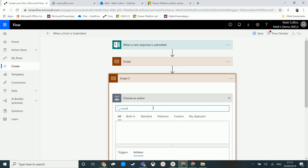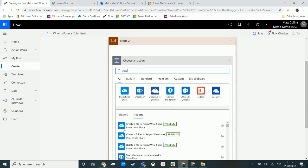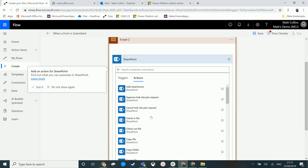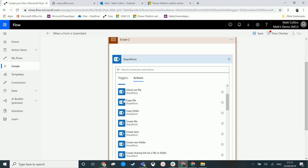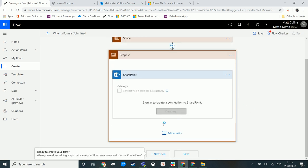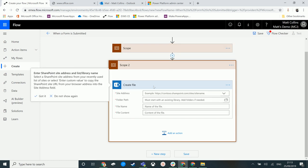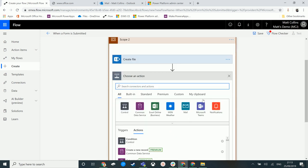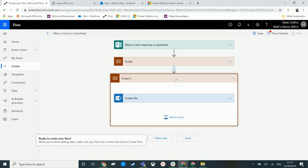So if we go to SharePoint, we can add in SharePoint, we could create a file in there, we could create another file, we could update a file. This allows us to break down what we're doing into big chunks.